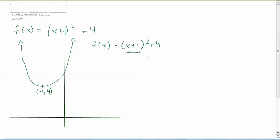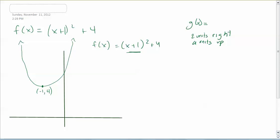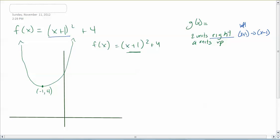The next part of the question wants us to define g of x. As the question states, it's translated 2 units to the right and 4 units up. Looking at the previous equation, x plus 1 shifts left, so to go right we go the opposite direction. x plus 1 is left, so for two spaces to the right it becomes x minus 1. The original equation already has plus 4, and we're going up another 4, so that becomes plus 8.